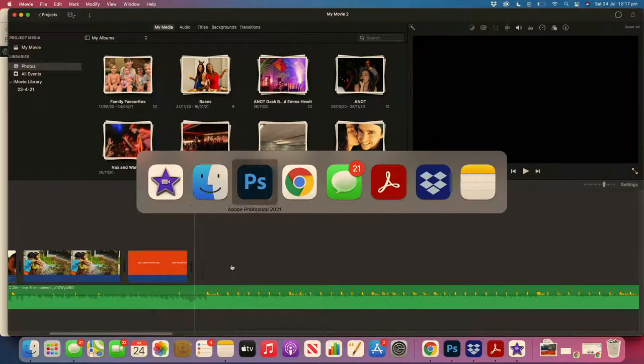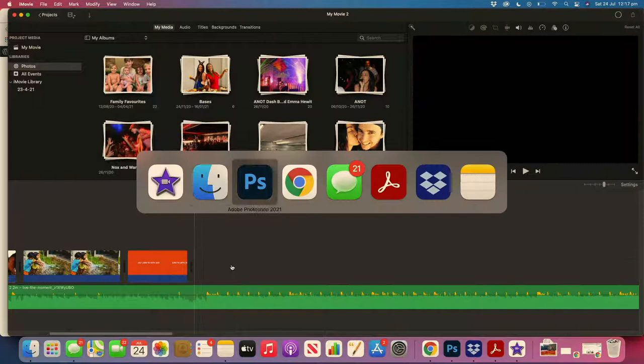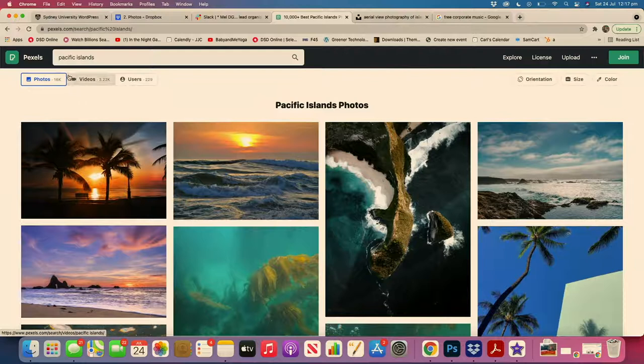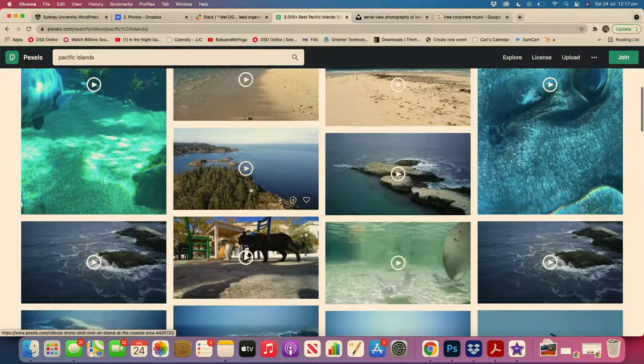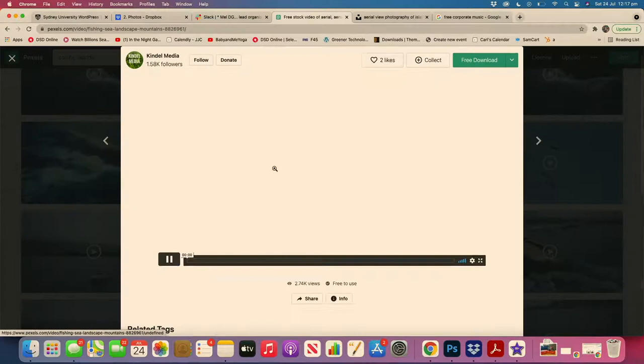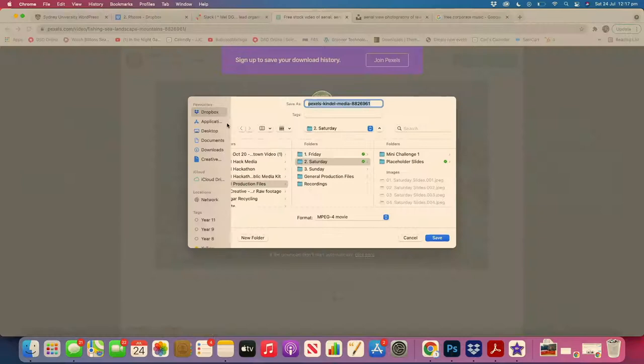Now we might even find some new footage. Let's go back to pixels and see what else is there. When you're searching Pacific Islands or whatever you want to search, you can see there's photos on the left and videos in the middle, so you need to select videos. You can start seeing some video content and get inspiration for where we may have been finding that island footage. These are just free to download.